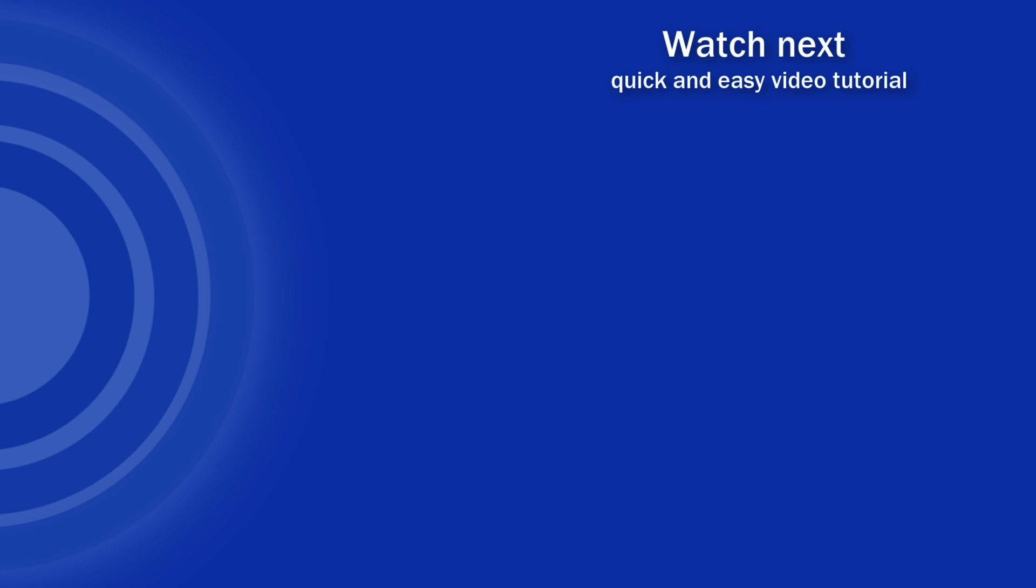If you found this tutorial helpful, give us a like, and watch another video tutorial by EasyClick Academy. Learn how to use Excel in a quick and easy way.